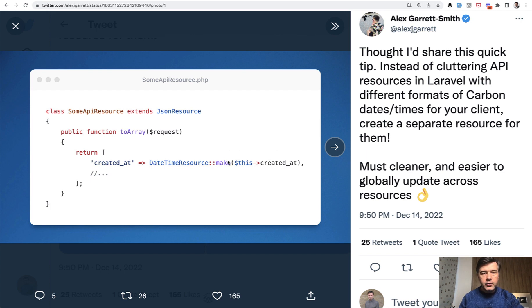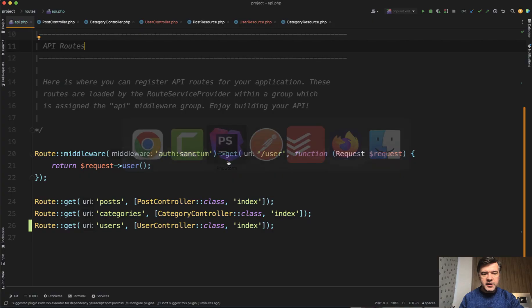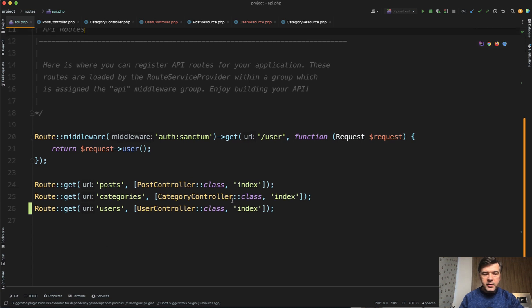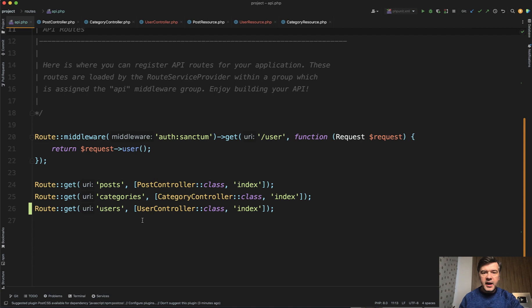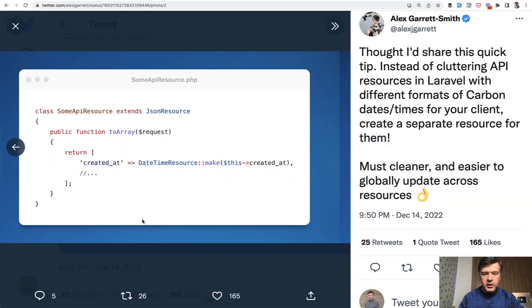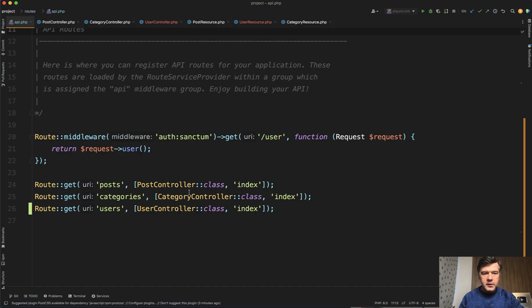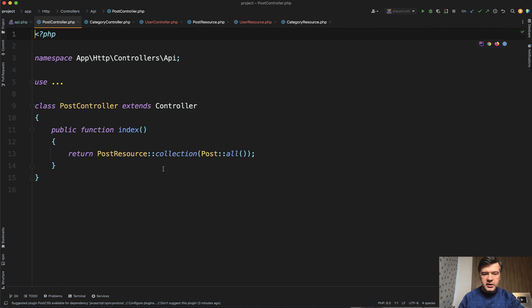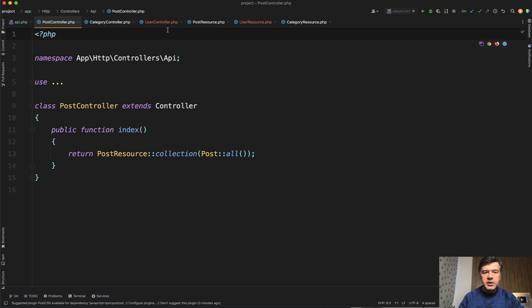And I've created a small demo project to demonstrate that. So what if you have three API resources or three endpoints controllers to list posts, list categories and list users, and all of them have created_at and you decide to have your logic for created_at returned in this exact way in a structure of human time and datetime. So those controllers are very simple, just returning collection with using API resources. So there's post resource, user resource and category resource.